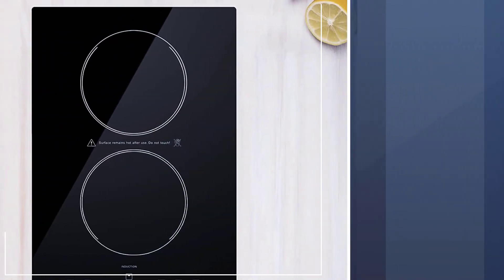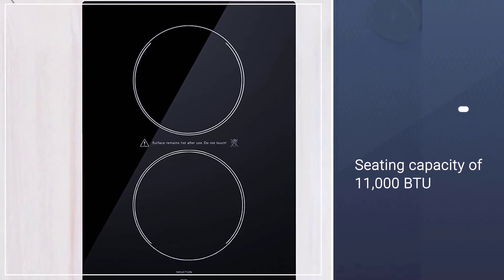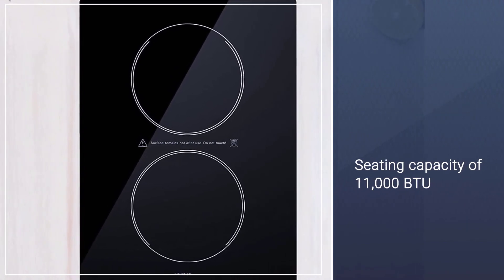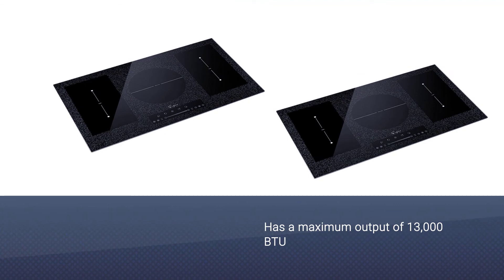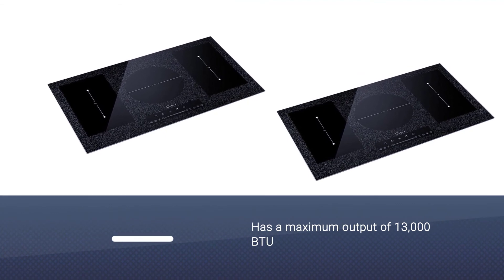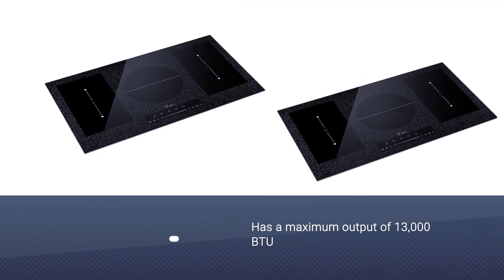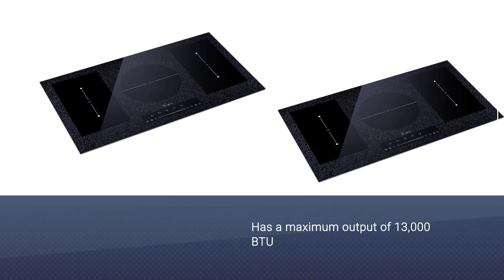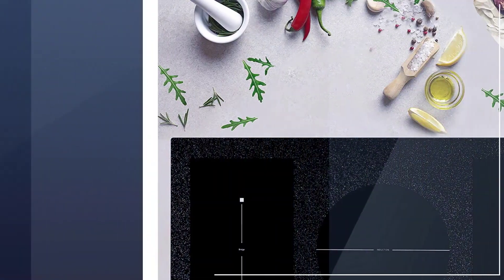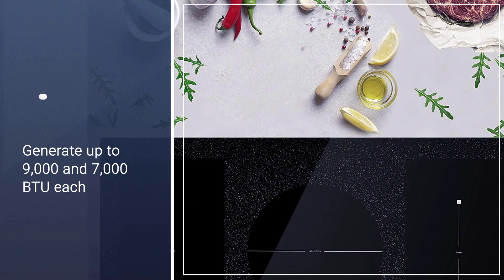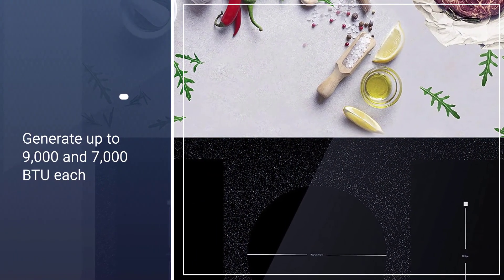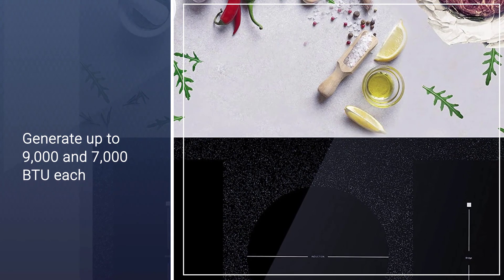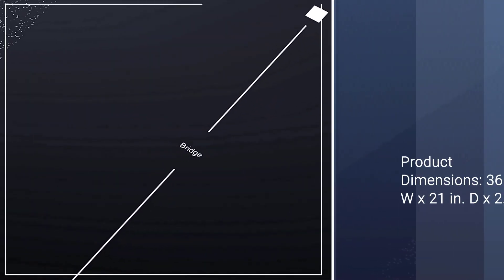Two burners on each side are merged to form twin rectangles which have a seating capacity of 11,000 BTU, and the most powerful burner is a circle in the middle. While the latter has a maximum output of 13,000 BTU, the individual burners in the flex bridge area can generate up to 9,000 and 7,000 BTU each respectively.